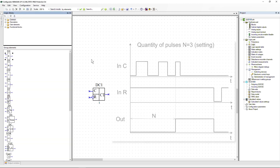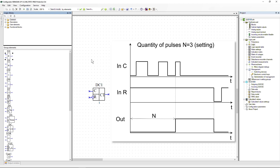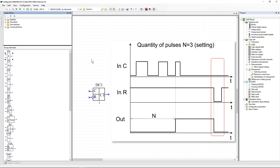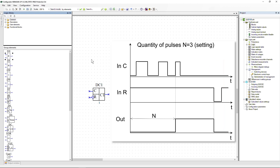Pulse counter (P): counts the pulses received at input C. When the number of pulses specified by the setting is exceeded, a logical one is latched at the output of the counter. The output signal is reset by generating a signal at the R input. If the signal at input R is generated before reaching the operate setting, the counted number of pulses is reset and counting starts again. Note that by default this input is inverted; if necessary, the input mode can be changed.